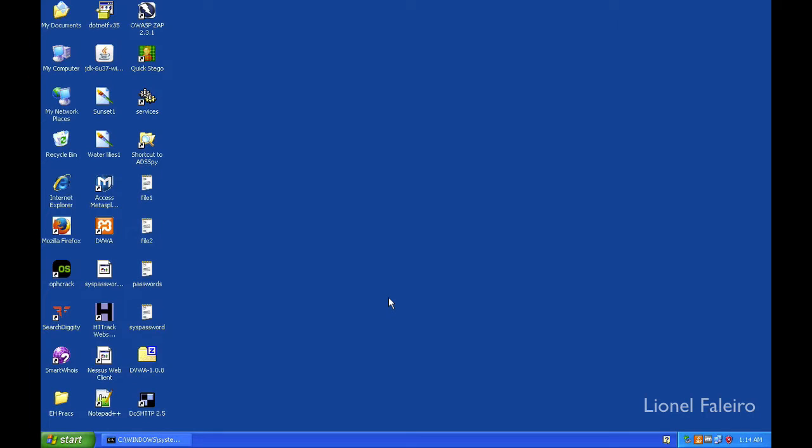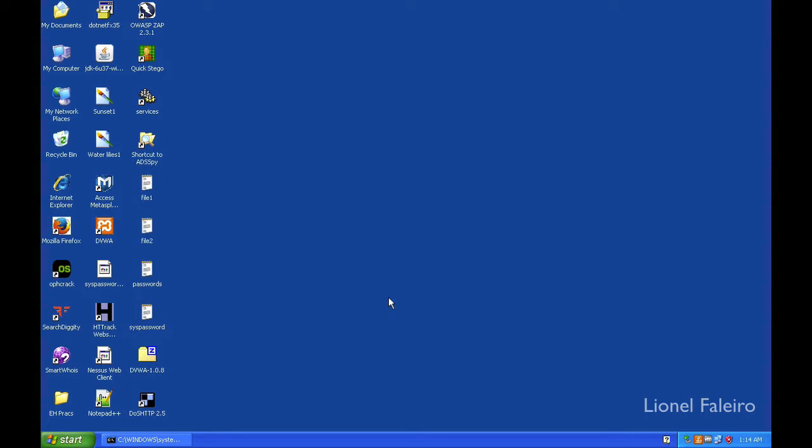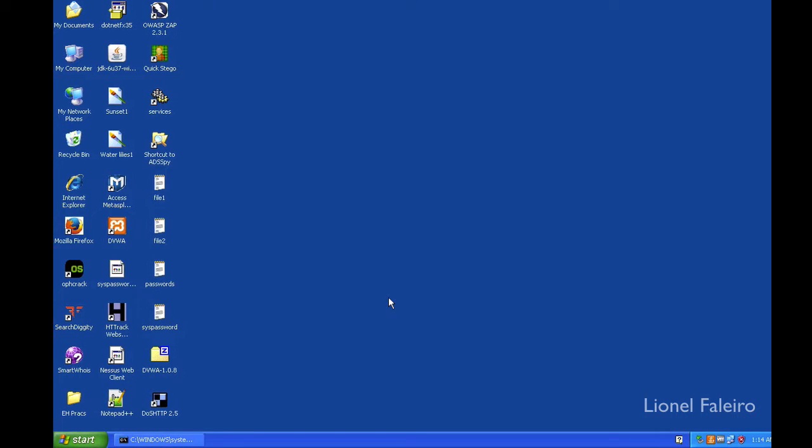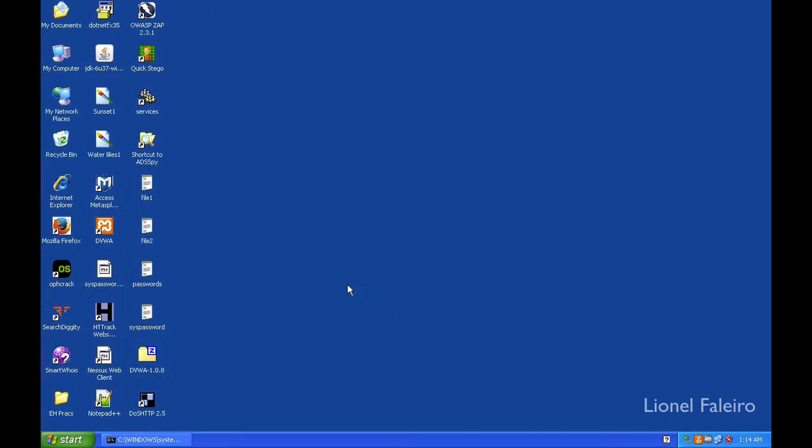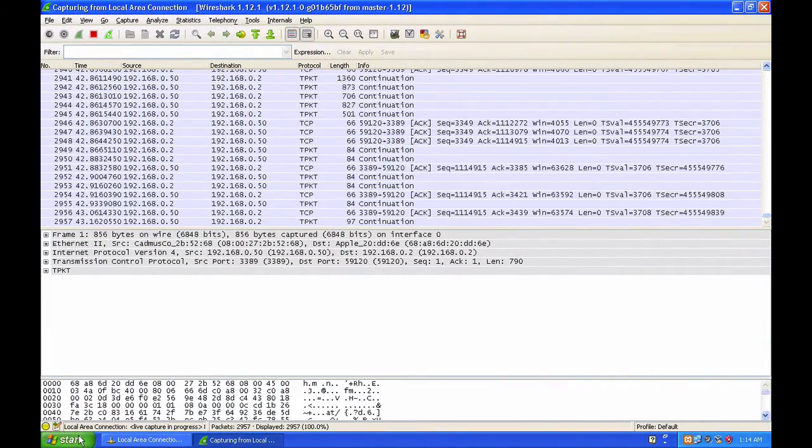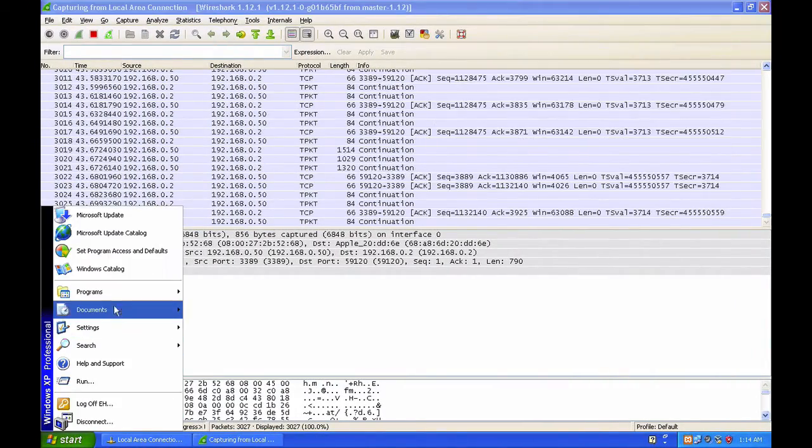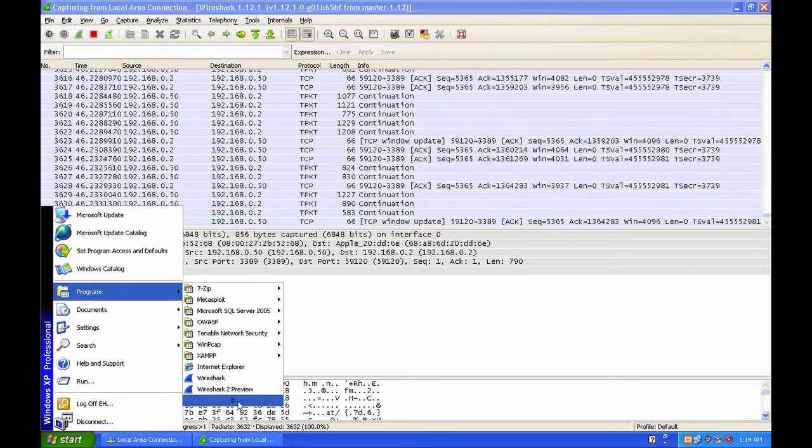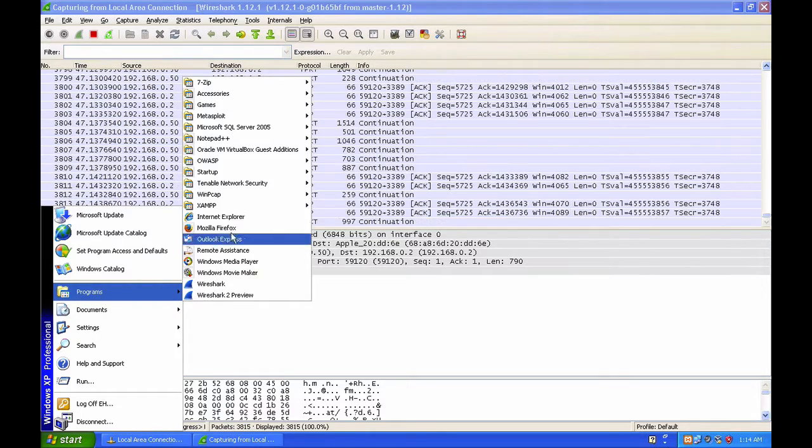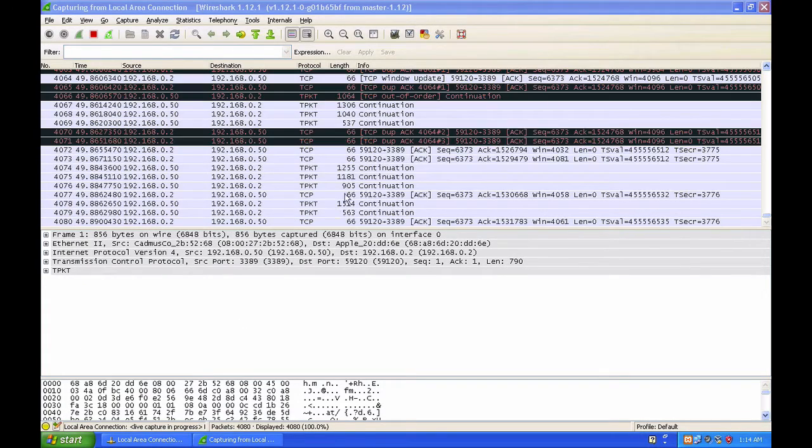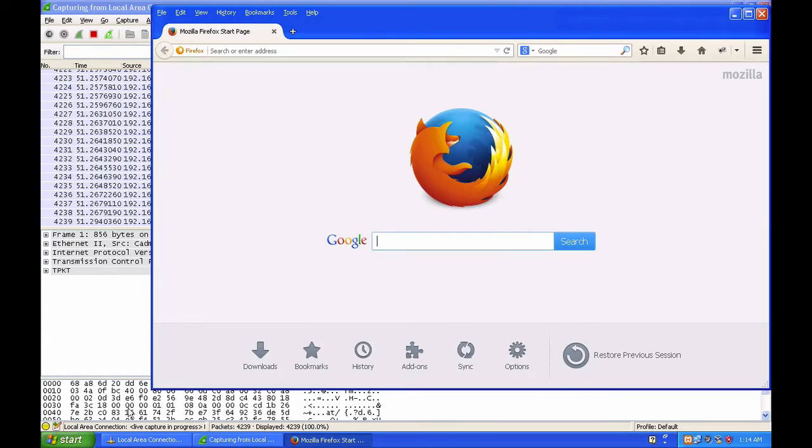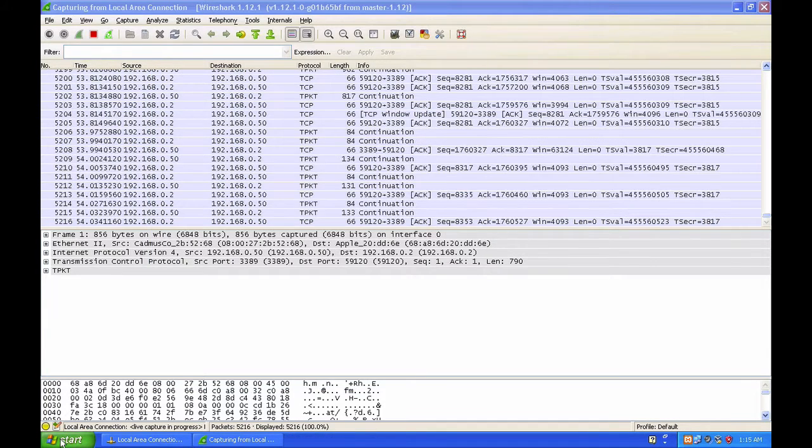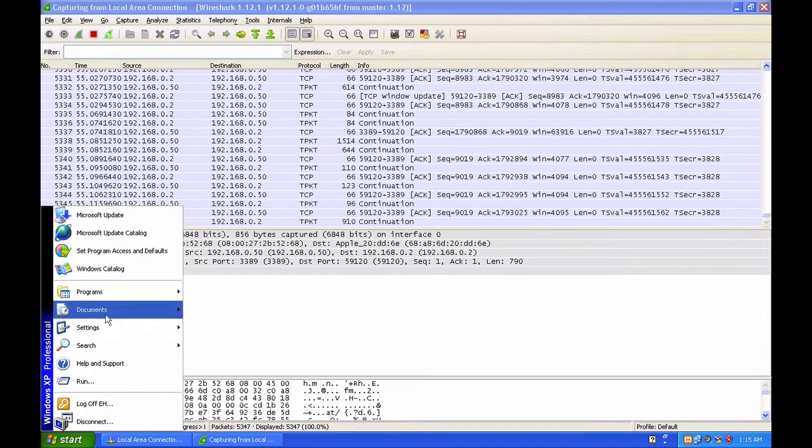In this next part of the practical, we'll be looking at performing application-centric DOS attacks, where we'll be mostly looking at the HTTP-based DOS attack using a program called DOS HTTP. On my victim machine, I have a website running on IIS.